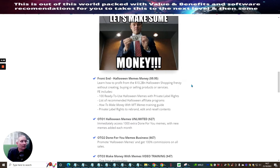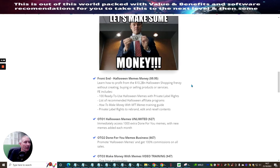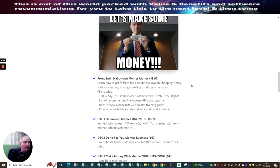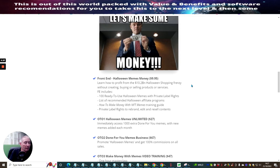So going back to the front end, learn how to profit from a 10.2 billion Halloween shopping frenzy without creating, buying or selling products or services on the front end. It includes a hundred ready to use Halloween memes with private label rights, list recommended Halloween affiliate programs.